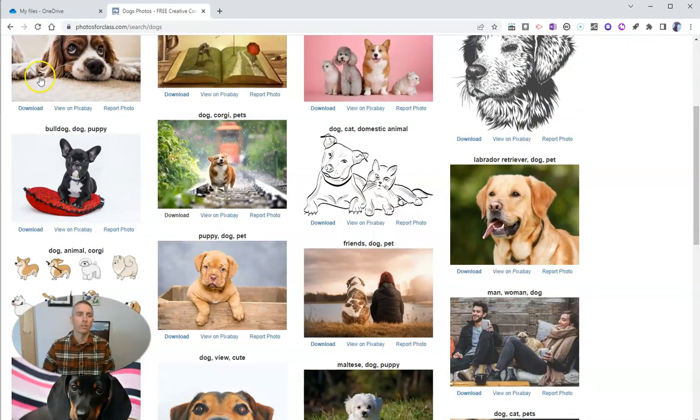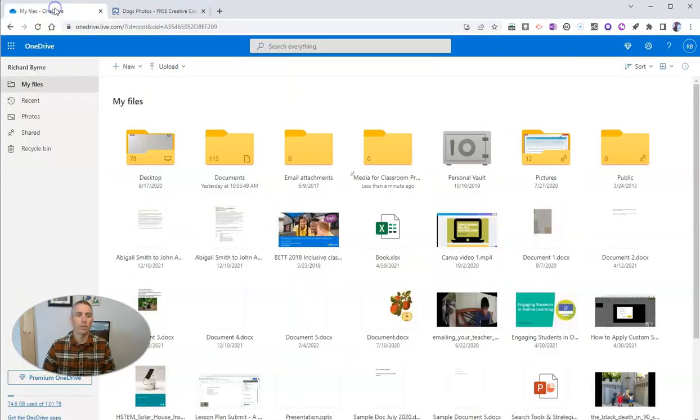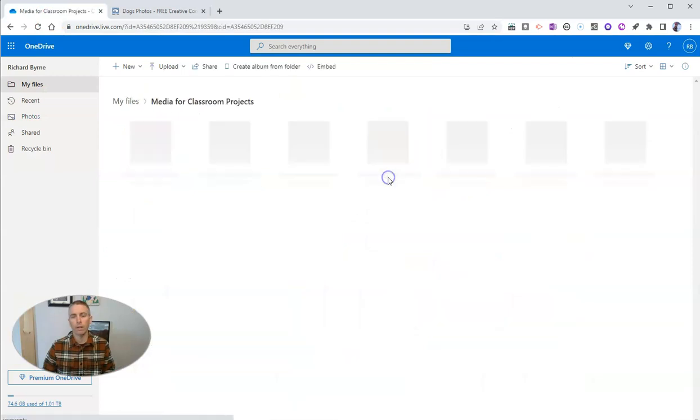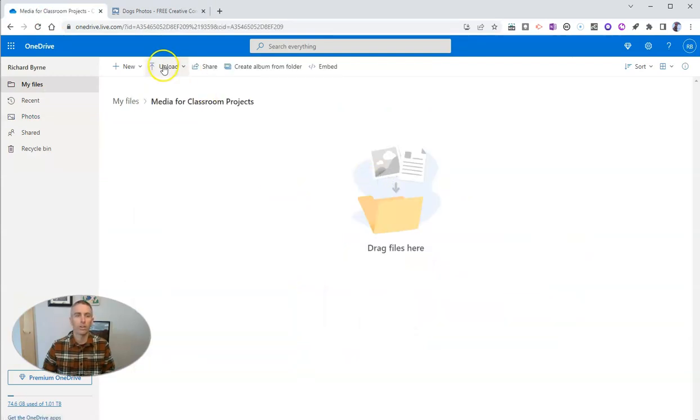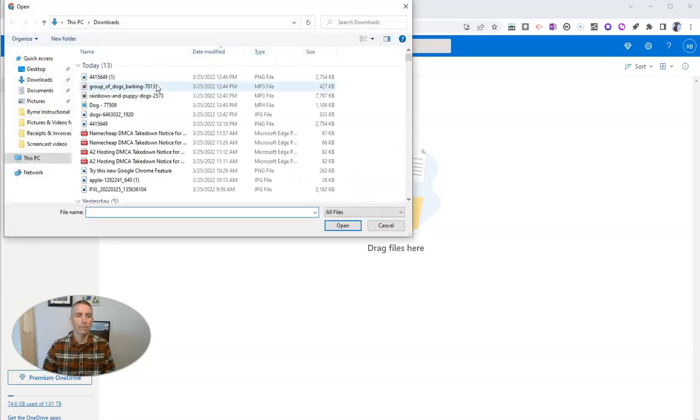So I'm going to upload that to my folder here, media for classroom projects. Let's go ahead and upload that file. And there it is.